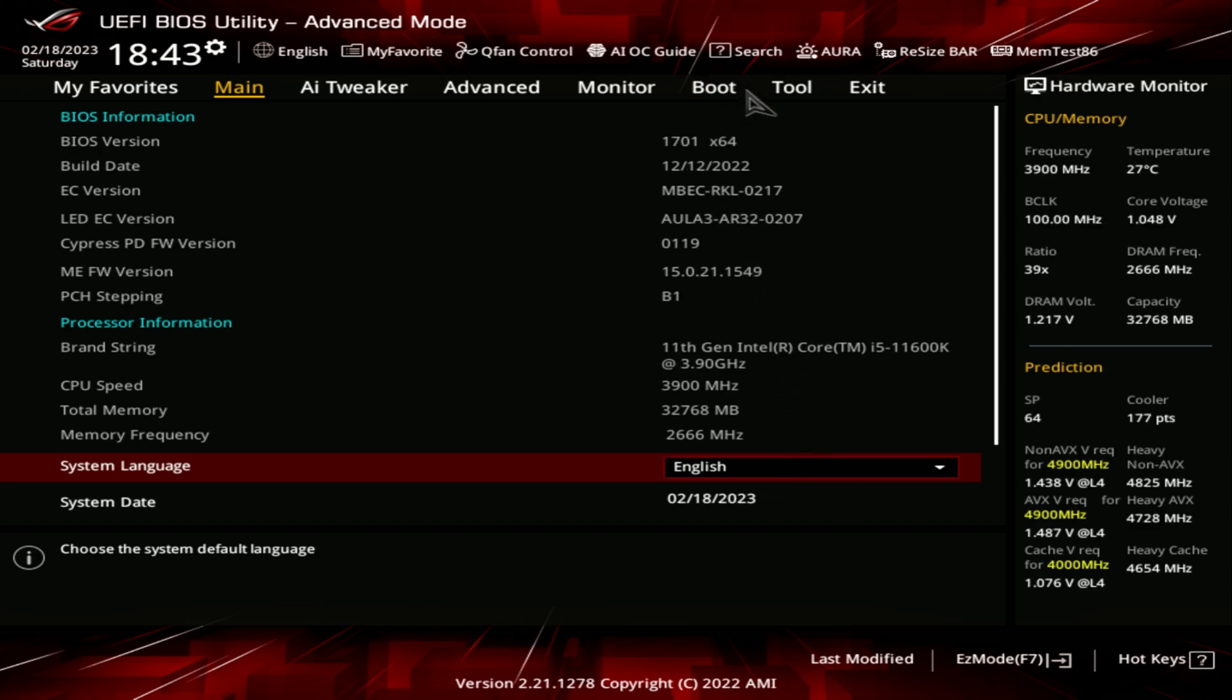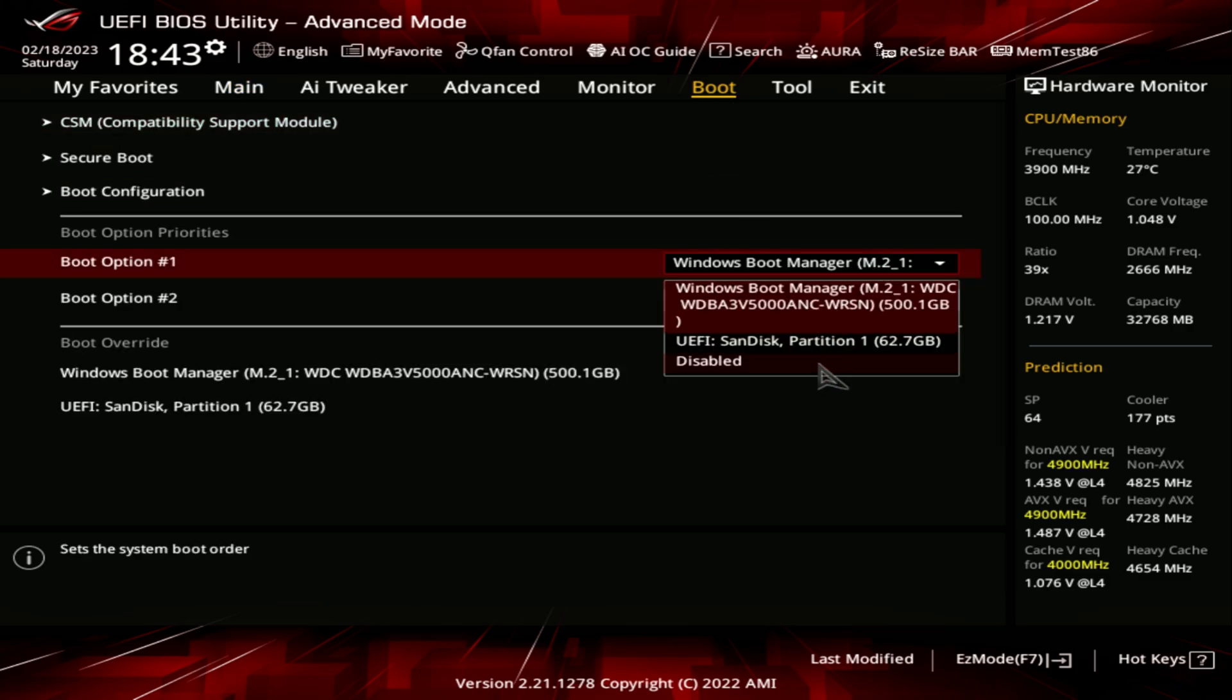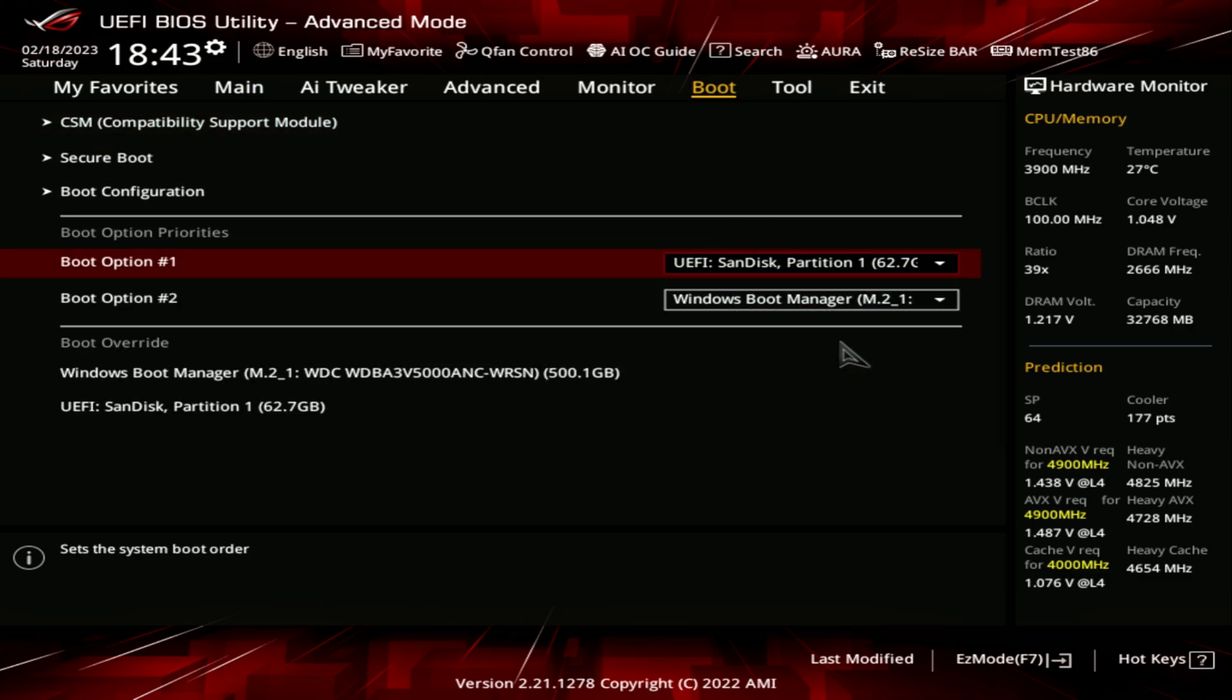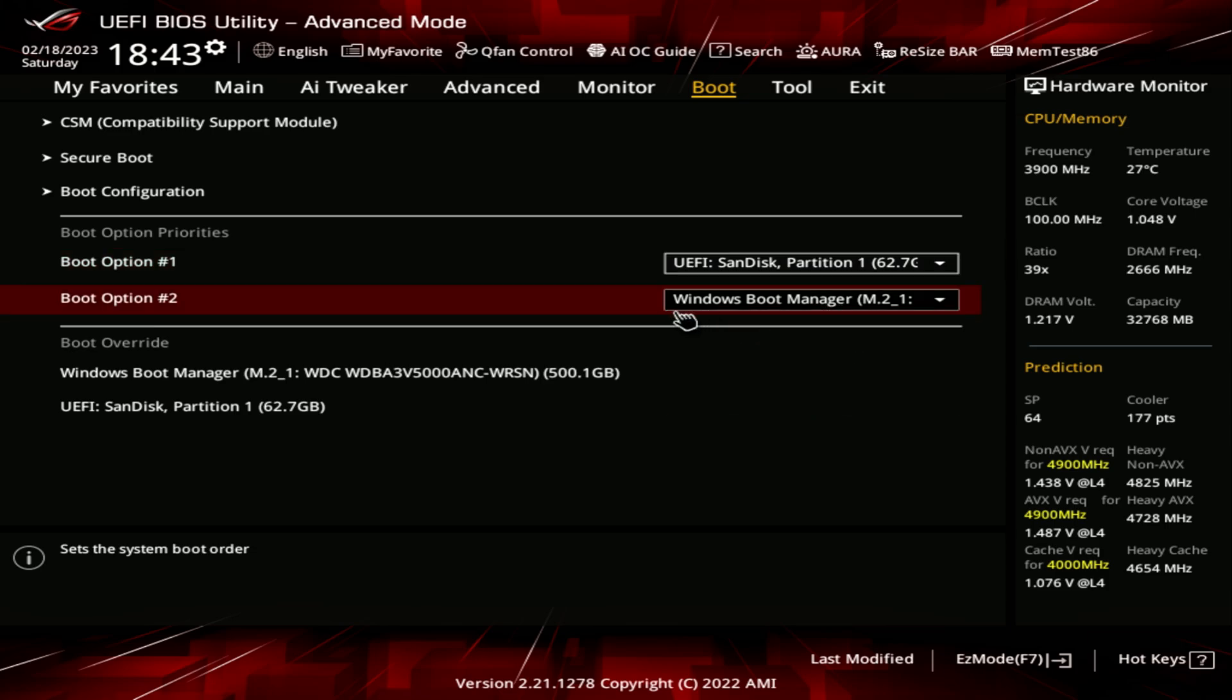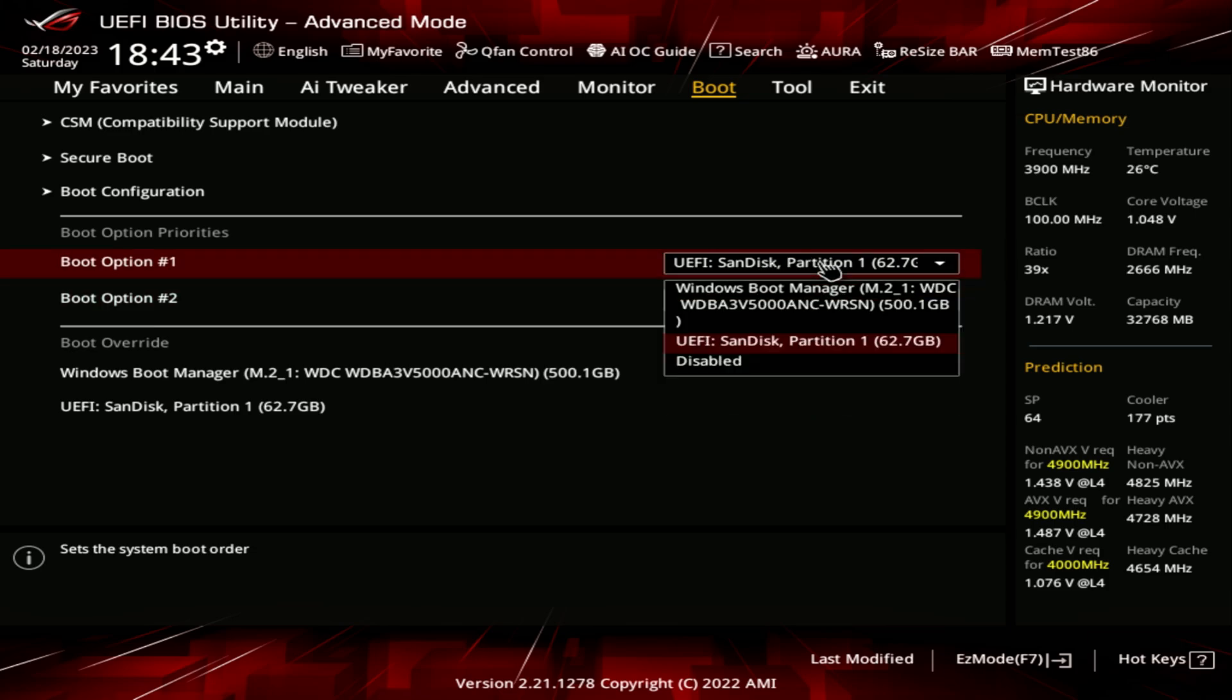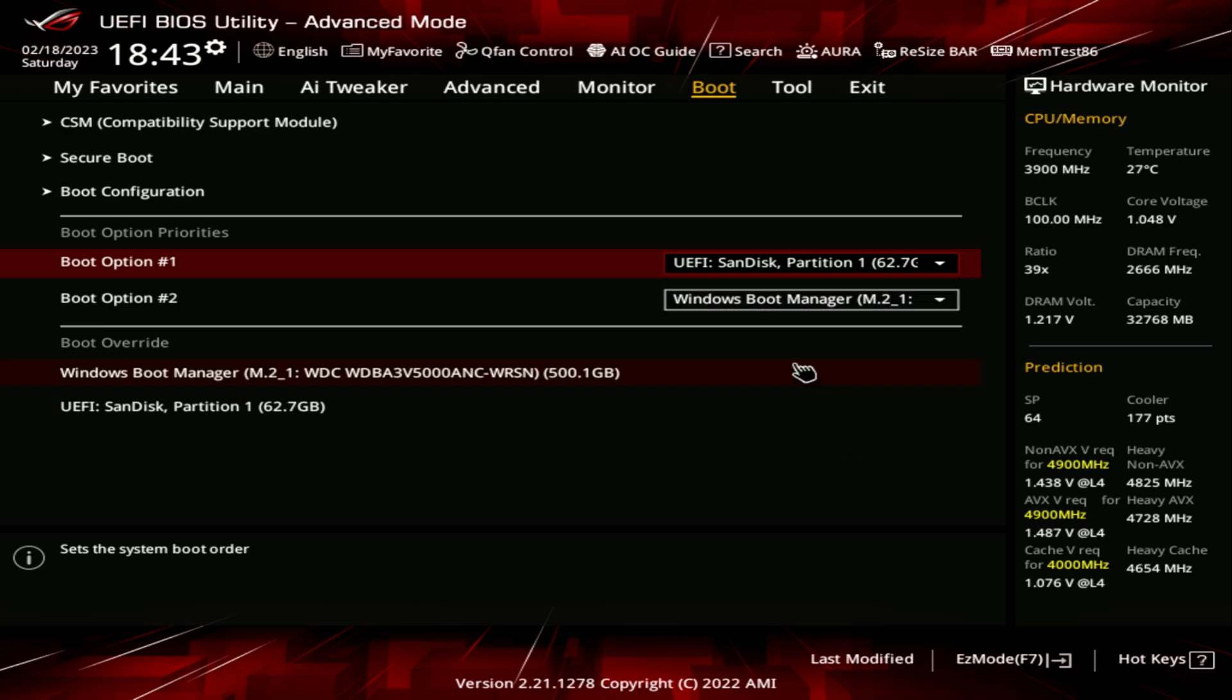You'll want to find the boot menu, which may be in the advanced options. On ours, we will change the first boot option to the USB drive and the second option to the Windows boot manager or whatever drive was listed number one to start. And this will be much easier if you only have the drive you plan on installing Windows onto and the USB drive. And some BIOS's might have a boot override like ours does here so we can directly boot to that USB drive.